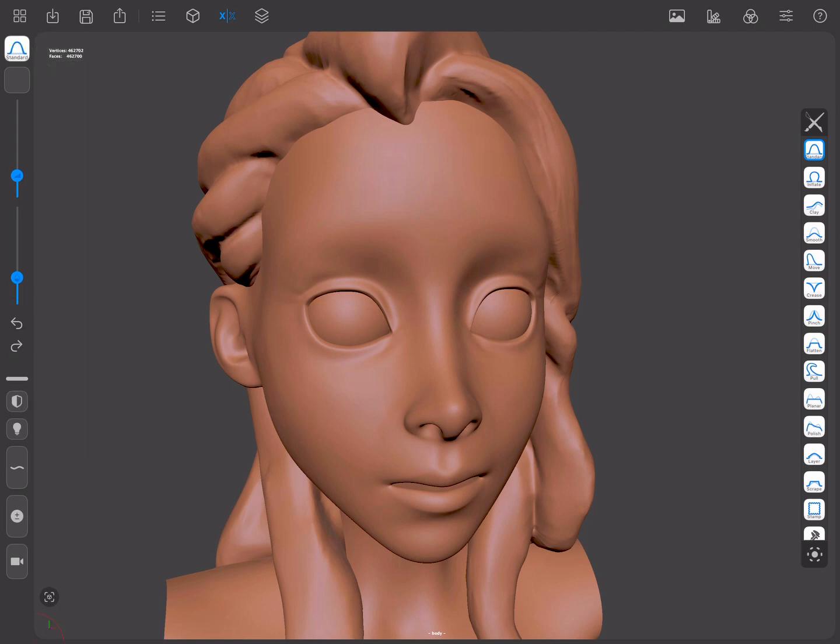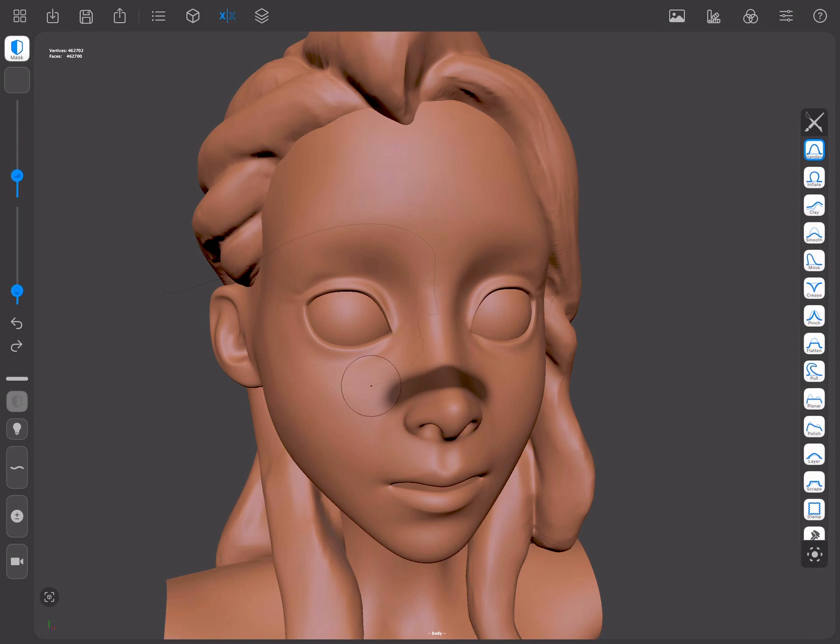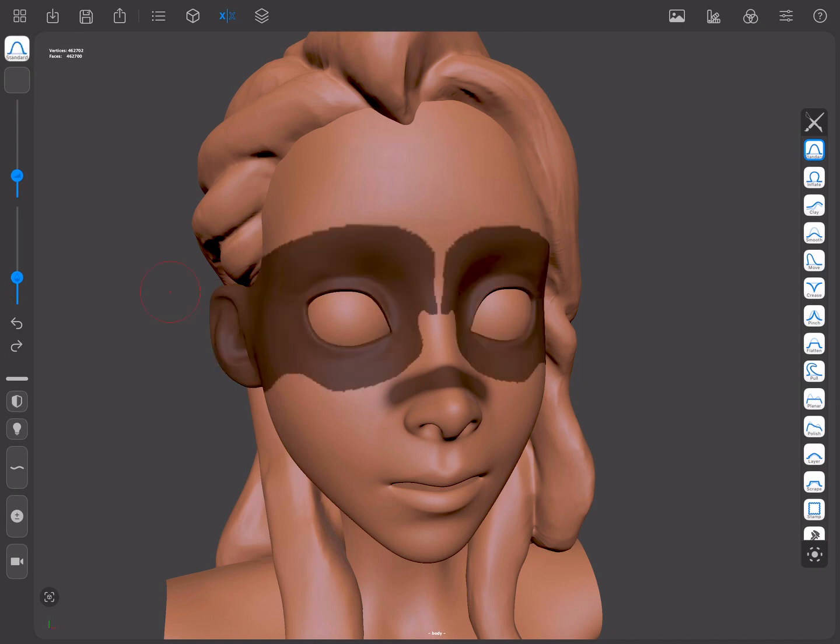We're going to press the Masking shortcut and drag over the mesh to start masking. If we tap outside of the mesh and start to drag while pressing the Masking shortcut, a lasso line will appear. This will allow us to select a screen space area, and as soon as we release it, everything inside the lasso will be masked.